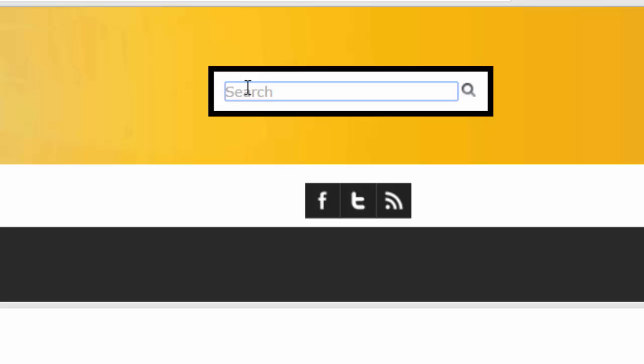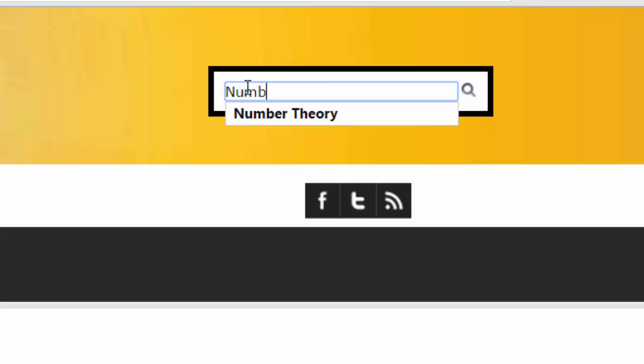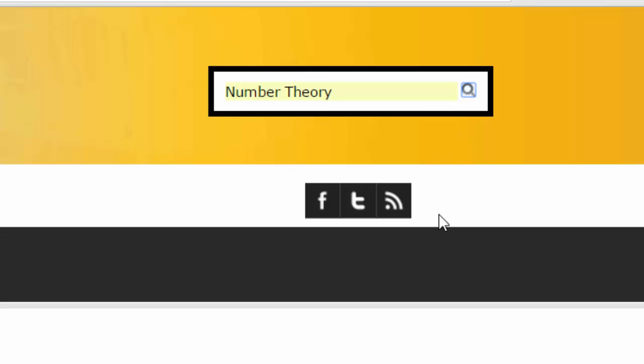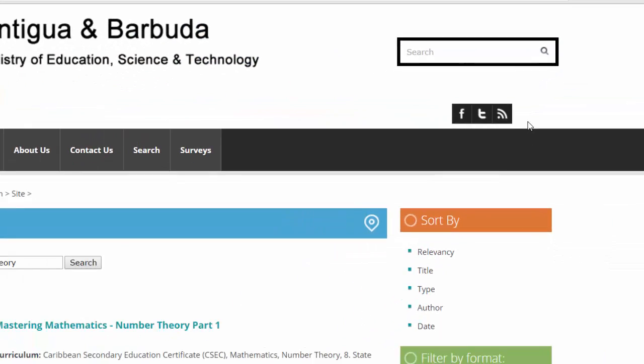What we can do is put in a general search term, what about something like number theory. Then push the little magnifying glass to find out what type of results we get.